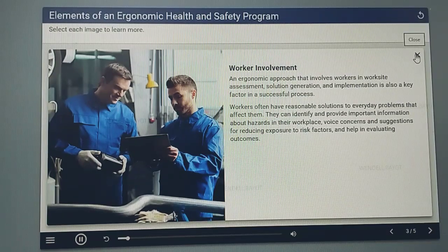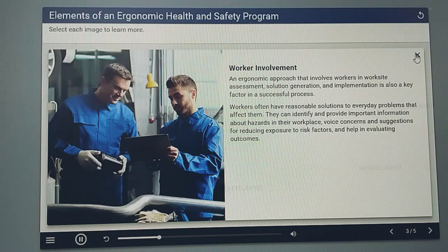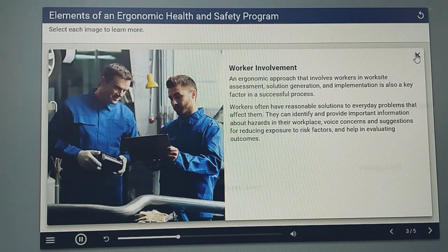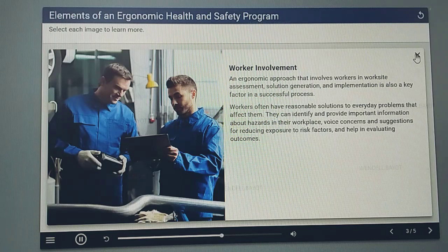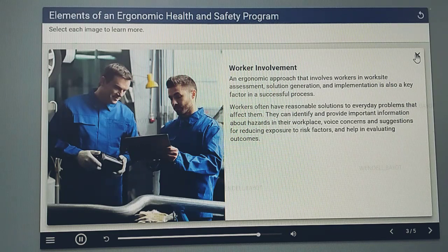An ergonomic approach that involves workers in worksite assessment, solution generation, and implementation is also a key factor in a successful process. Workers often have reasonable solutions to everyday problems that affect them. They can identify and provide important information about hazards in their workplace, voice concerns and suggestions for reducing exposure to risk factors, and help in evaluating outcomes.